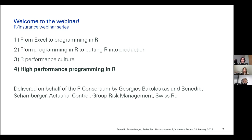In this series, the first two entries were delivered by George Bakulukas, who is with us on the call today, and the latter two are delivered by me, Benedict Shamburger. We're both from the actuarial control department at Swiss Re risk management, and we're very happy to be here.